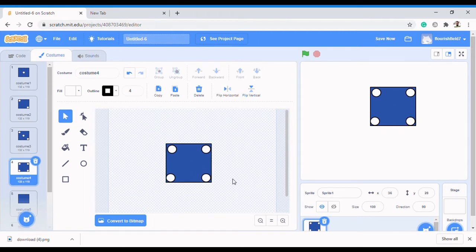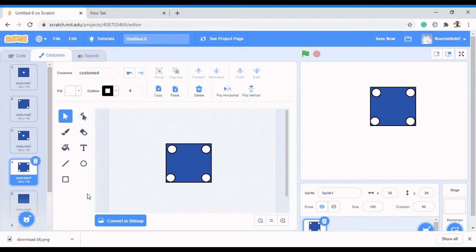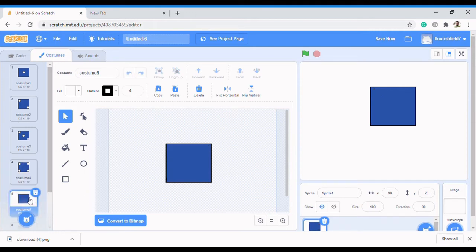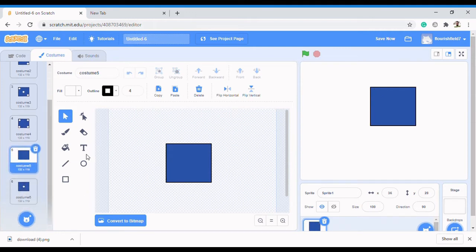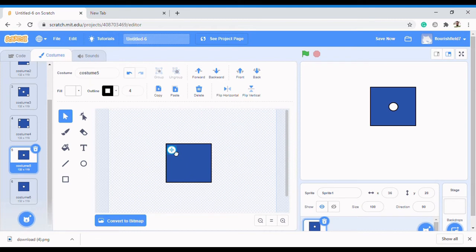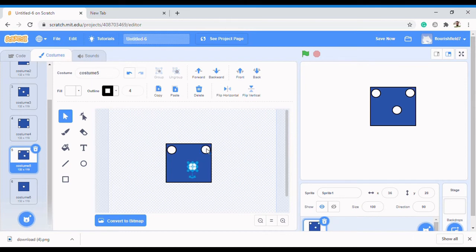Alright, that's it for four, and then we do five. This is the design aspect - there's nothing really serious we need to do about the design right now. For five, you can duplicate the four-dot costume and then just put one dot in the center.